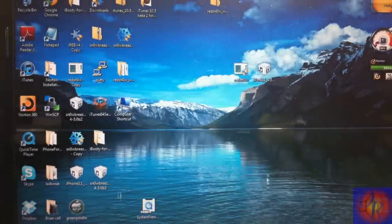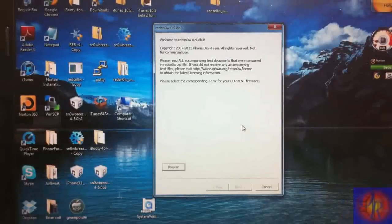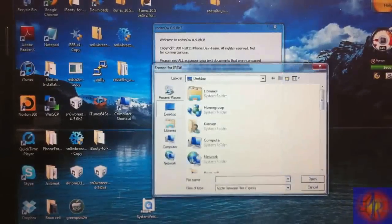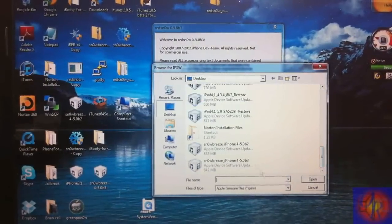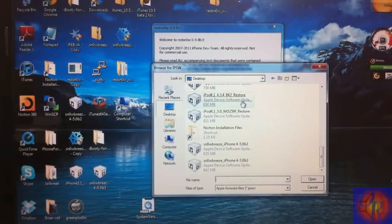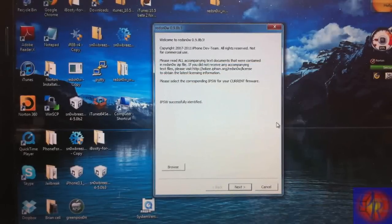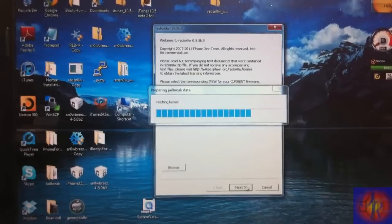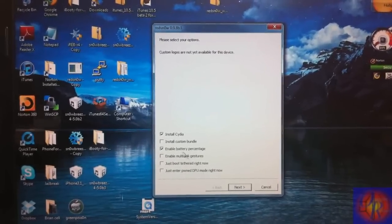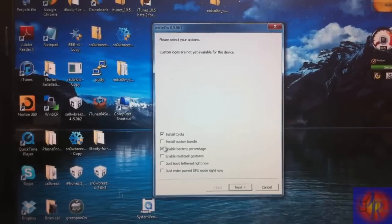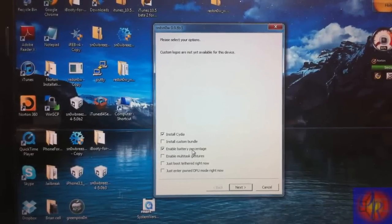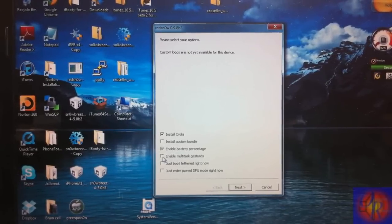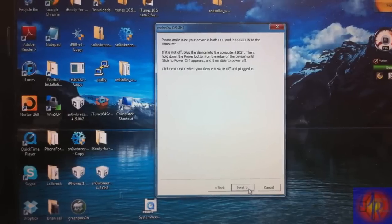Then you're going to run Redsn0w and you're going to browse for that same custom IPSW. Make sure it's on your desktop or someplace you can easily find it. After Redsn0w identifies, you're going to click Next. Make sure that Install Cydia is checked off. I'm on my iPod Touch so I do enable battery percentage and multitasking gestures. Just click Next.